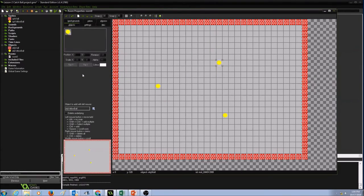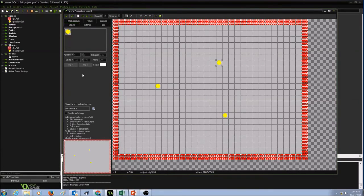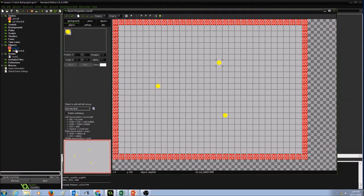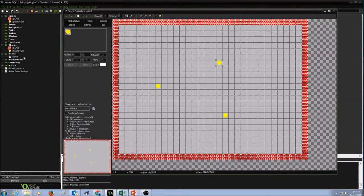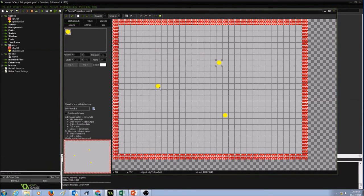Again press OK. Now that we have created sprites, from sprites we created objects, we also created a room. Now let's run this and see if the yellow ball is moving at random directions.